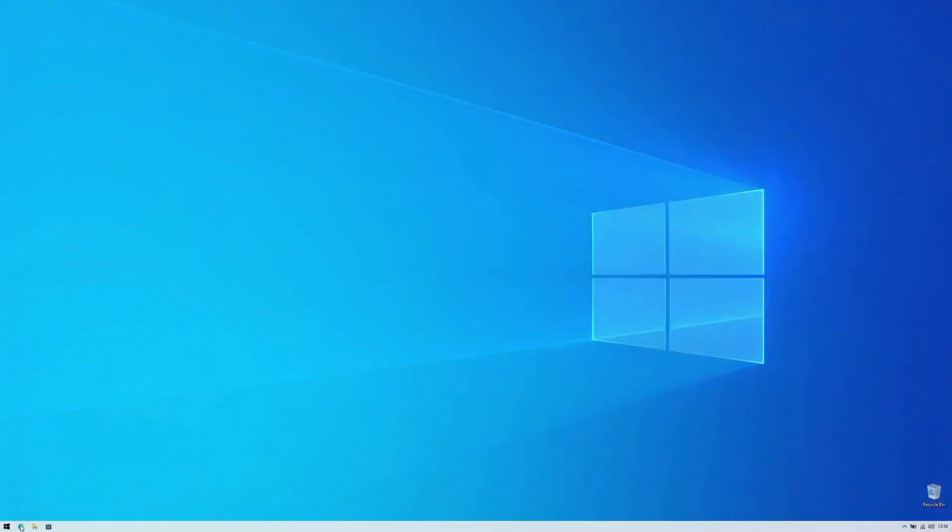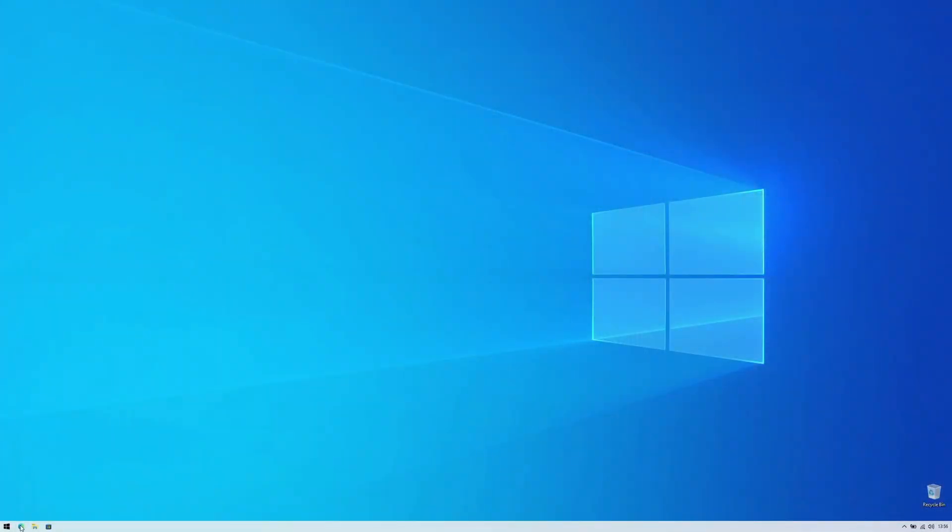So let's get started! I have repurposed my old laptop for this demonstration and have made a clean install of Windows 10. Now if you are on Windows 11, the steps I'm going to show will be exactly the same.